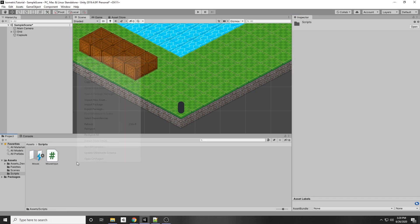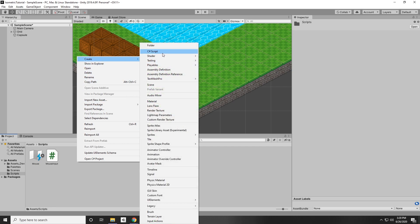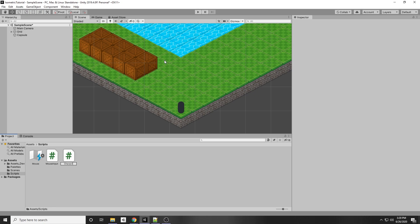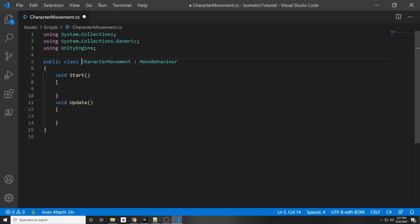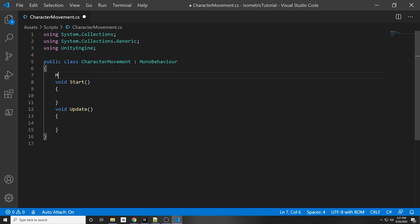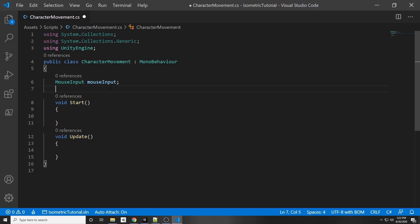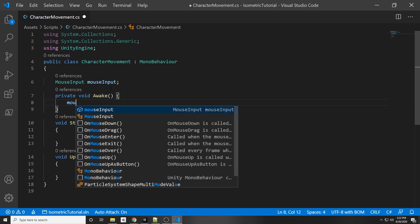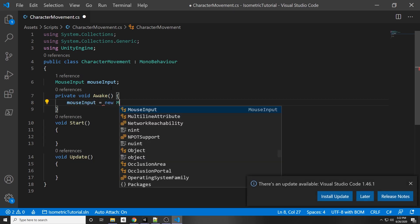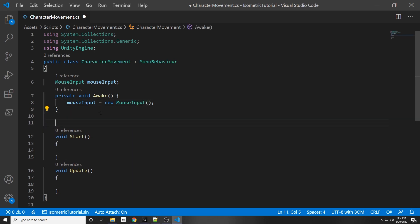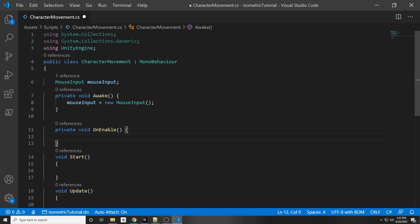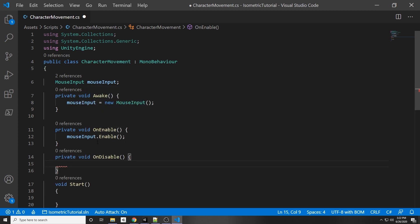Now we have our mouse input script. Right-click and create a new C# script — call it character movement. In the script, first get a reference to our mouse input: declare `MouseInput mouseInput`. Add an Awake function and initialize it: `mouseInput = new MouseInput()`. Add an OnEnable function with `mouseInput.Enable()`, and an OnDisable function with `mouseInput.Disable()` so the input action is properly toggled with the script.